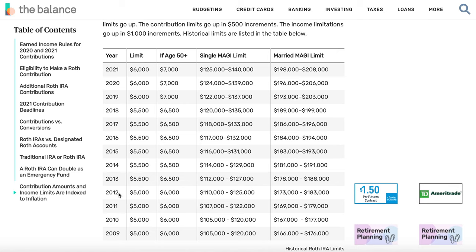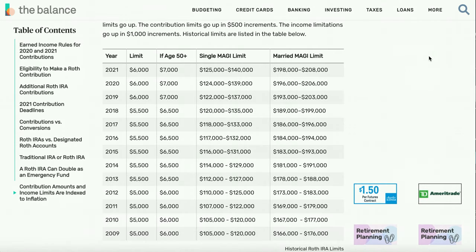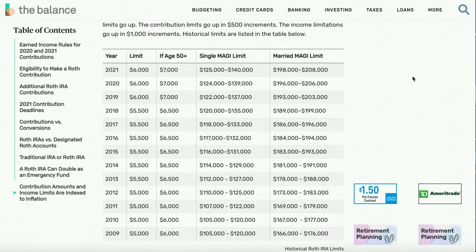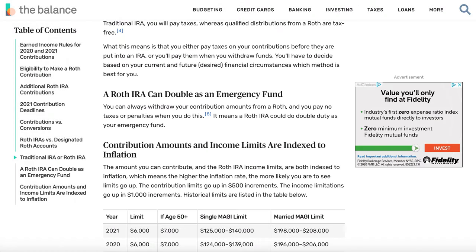The income limits actually increase every five to ten years. In 2009 it was $5,000; now it's $6,000. Similarly, income thresholds went from $105,000 to $125,000. So if you're young and think you'll hit $140k and get phased out, by the time you get there, the threshold will likely have increased. Also, the younger you are and the less you make now, the lower the tax you pay upfront, and you'll benefit far more from compound growth in your Roth IRA over time.